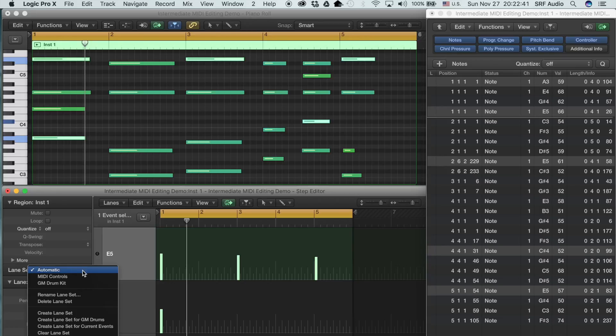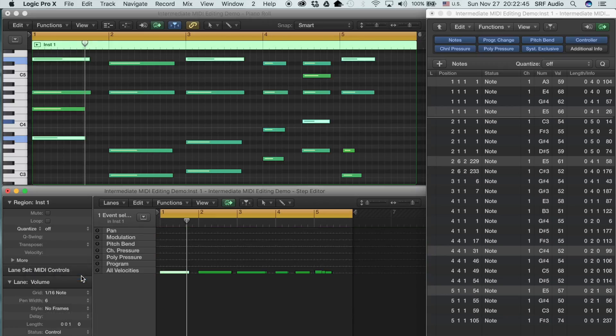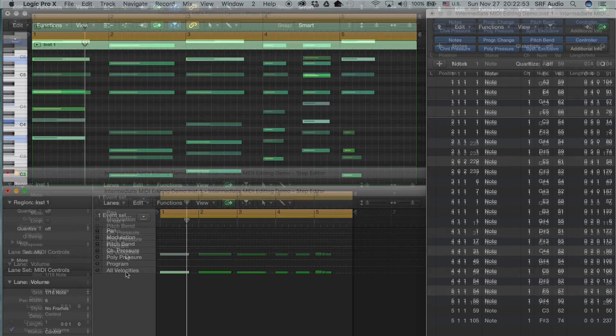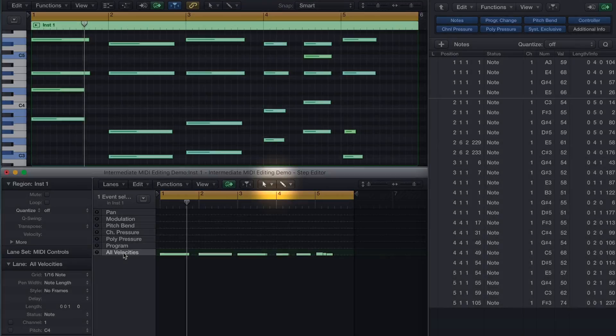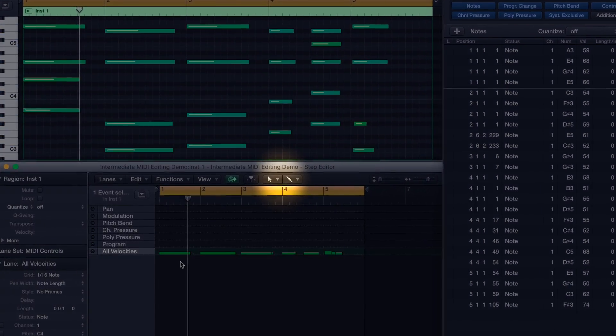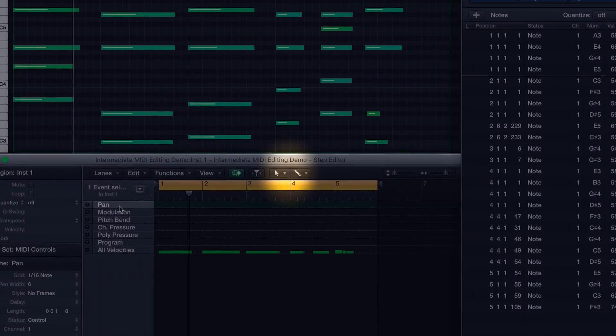Under Lane Sets, select MIDI controls. Now you'll see many of the major editing parameters that you need when doing MIDI scoring, such as modulation, pitch bend, and aftertouch. In the top middle portion of the Step Editor, you'll see the primary and secondary mouse tools.